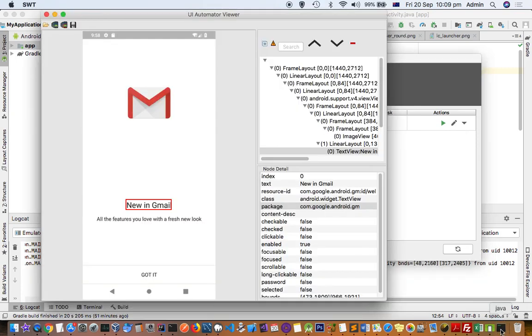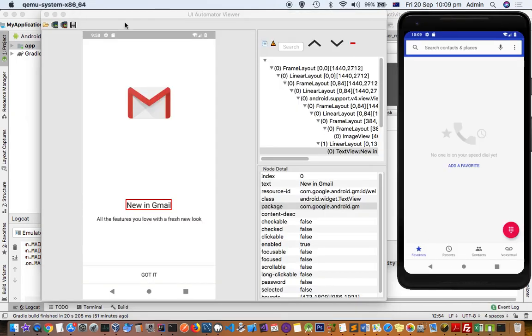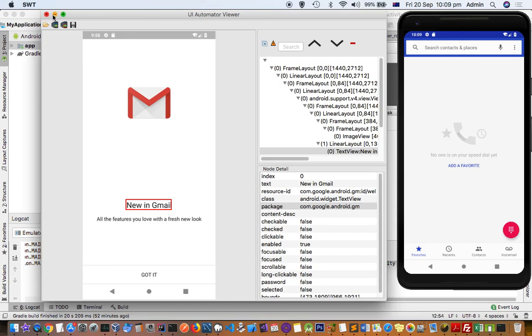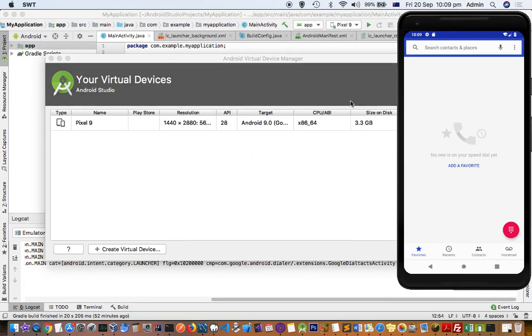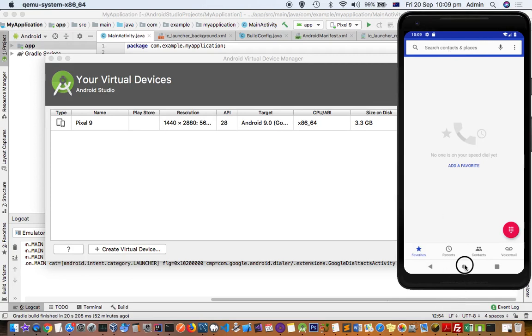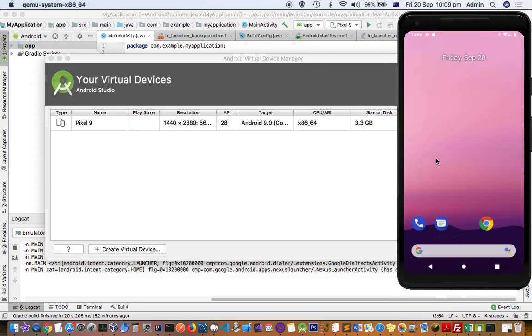You can see here this is my device, and this is the UI Automator Viewer. You can go to the home screen and interact with this app as you do with a normal application or an actual physical phone.